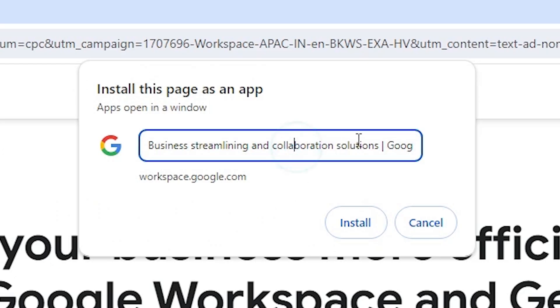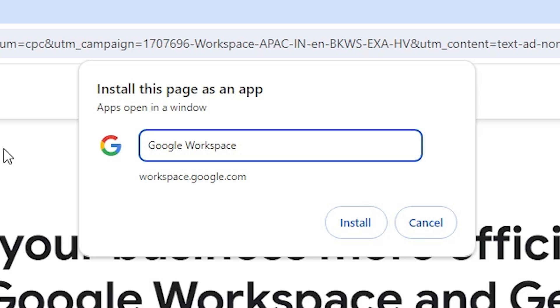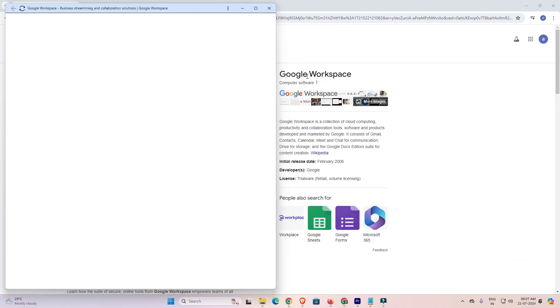Here we find many names. I go to the Google Workspace. You can type any name that you want. I type Google Workspace and click on the Install.